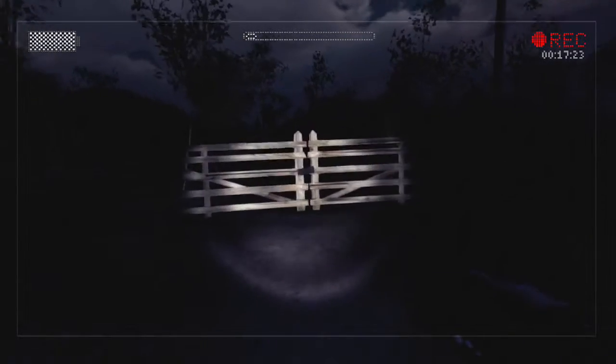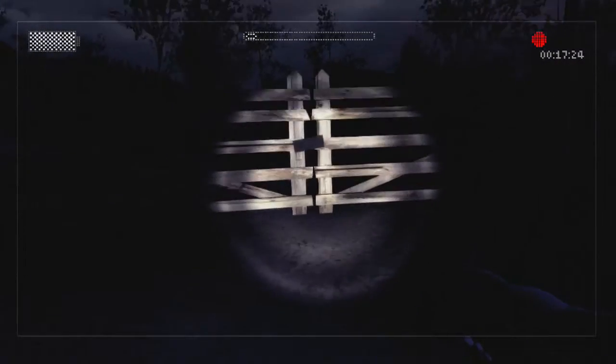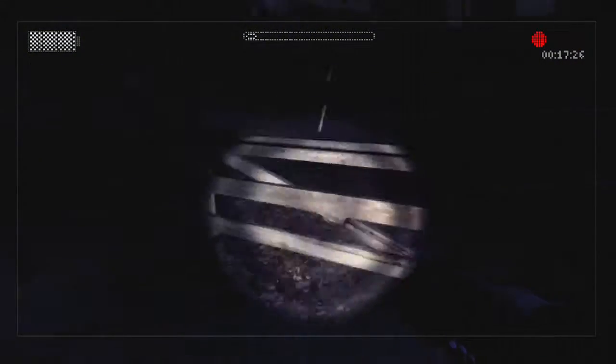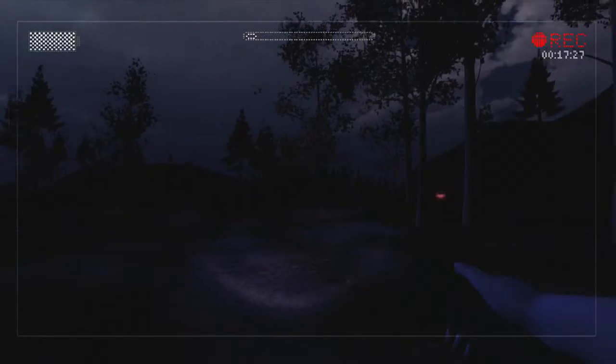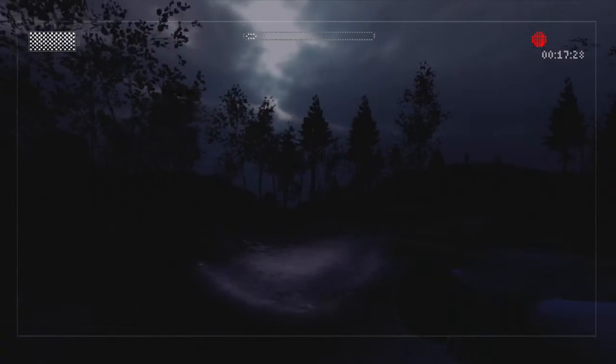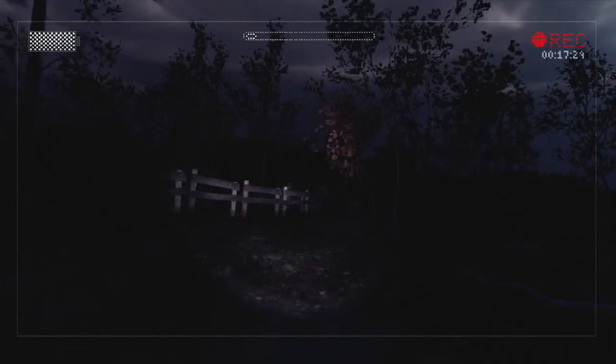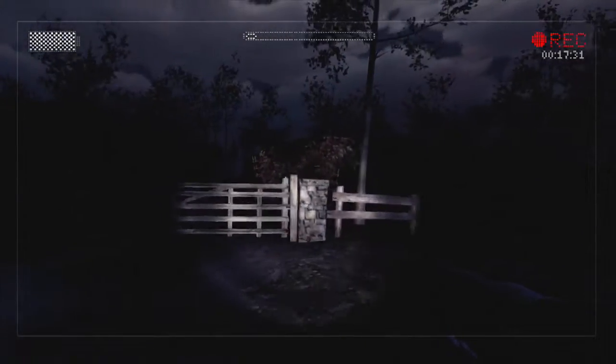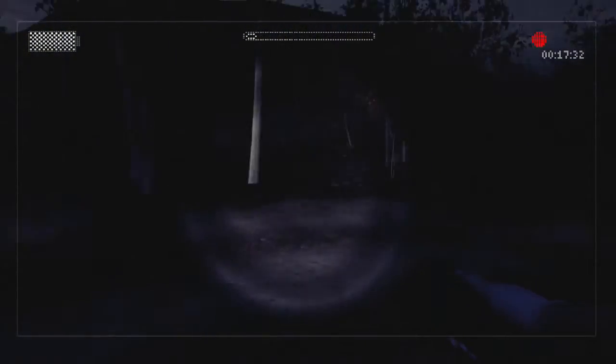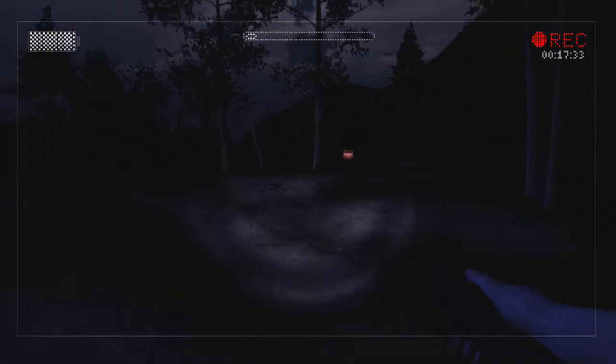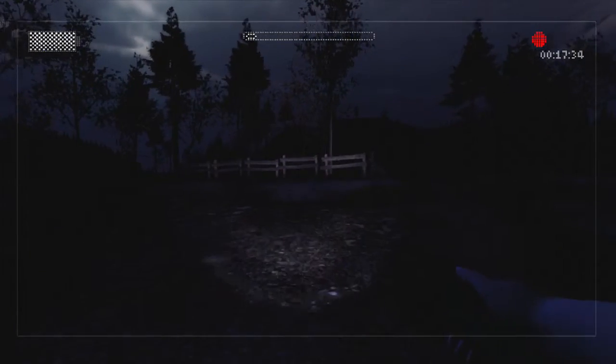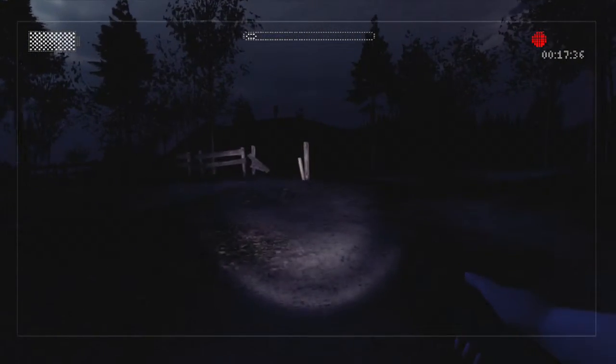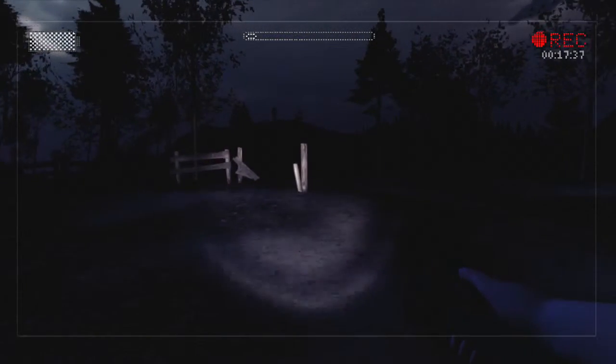Hey look, a gate. I wonder if I can open it. Nope. Dude, I'm lost. I don't know where I'm supposed to go. Why is it doing that? Stop it.